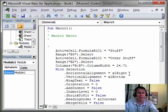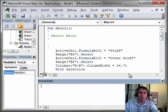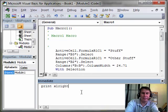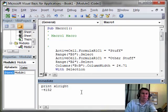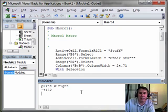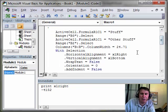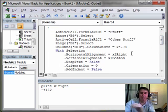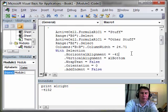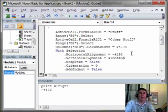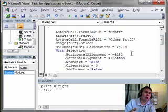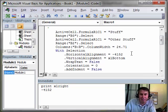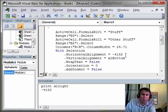In reality, what should be happening—I'm going to come down here and say Print XL Right—what should be happening is that you would have to write code where you said, the horizontal alignment is equal to negative 4152. Think about how horrible that code would be. Whoever came up with VBA decided that negative 4152 was what XL Right is.